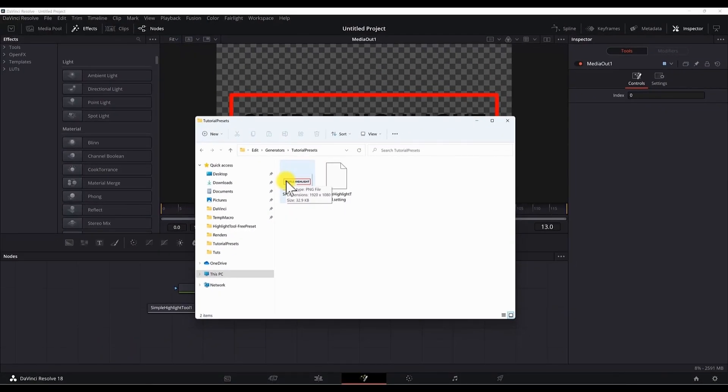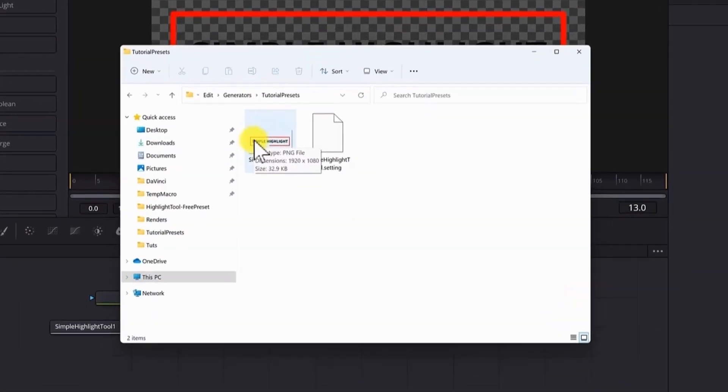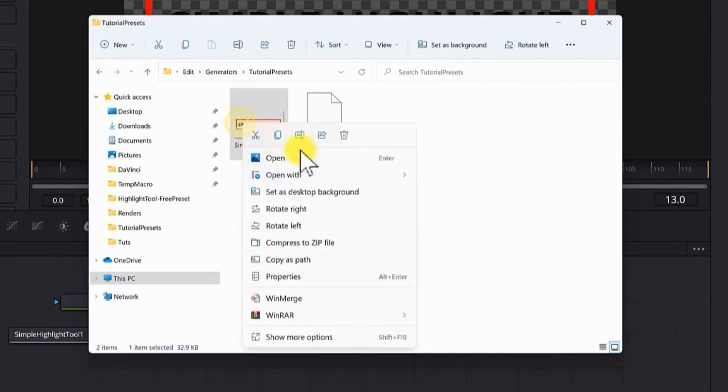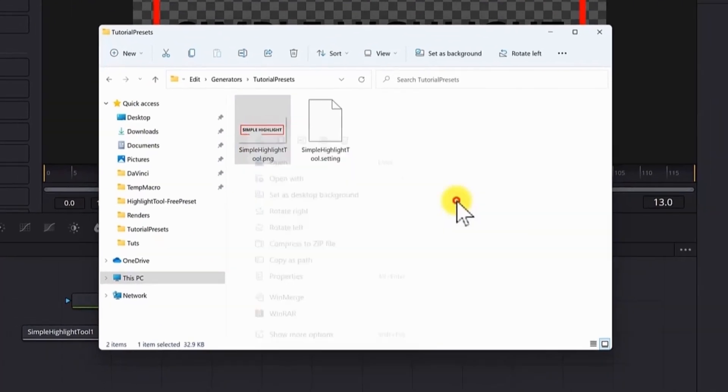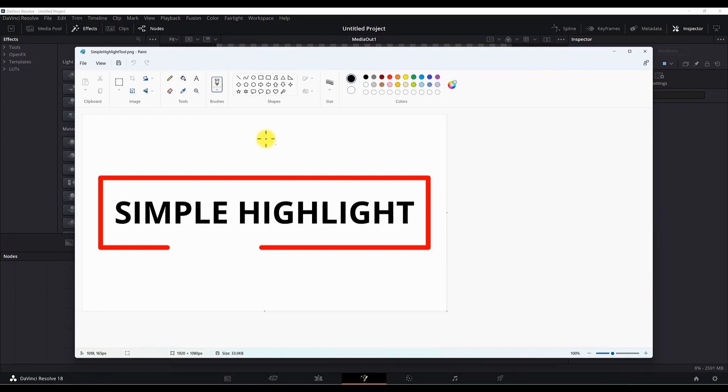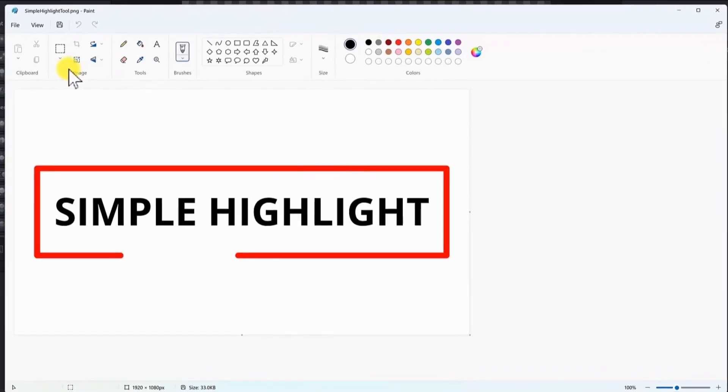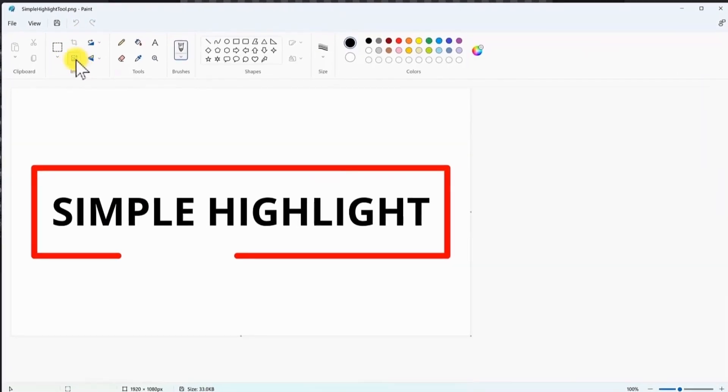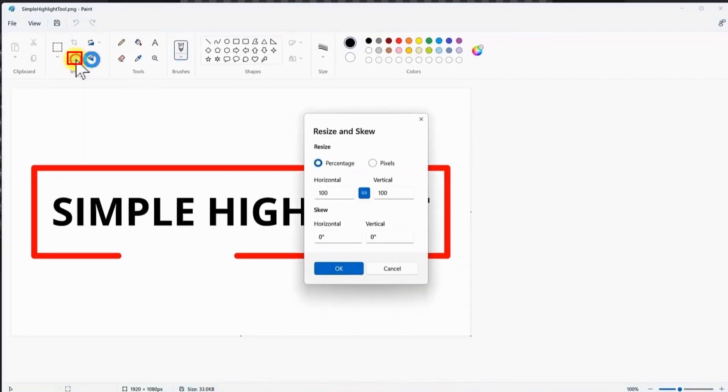So right click if you are in Windows 11. Open with and open paint. But you can use any image editor as you want. In paint to resize the image, click this button here. Resize.